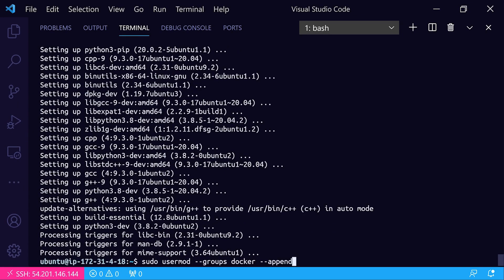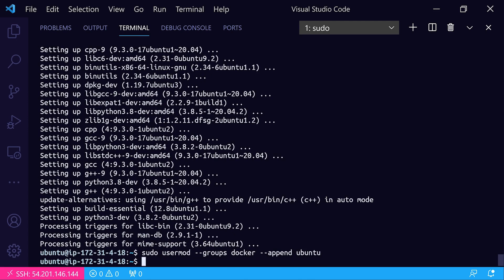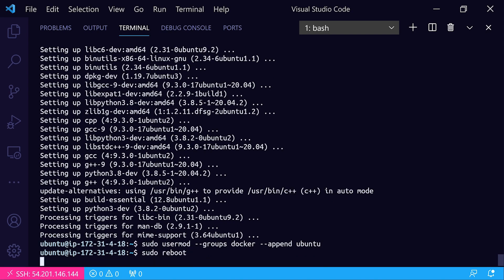We'll plug in our username, which is Ubuntu. I've noticed that even if you try to reload the VS Code window, it doesn't really seem to connect and make the changes to my user. I've actually had to do a sudo reboot to restart my EC2 instance, and then those changes typically take effect after the EC2 instance comes back up.